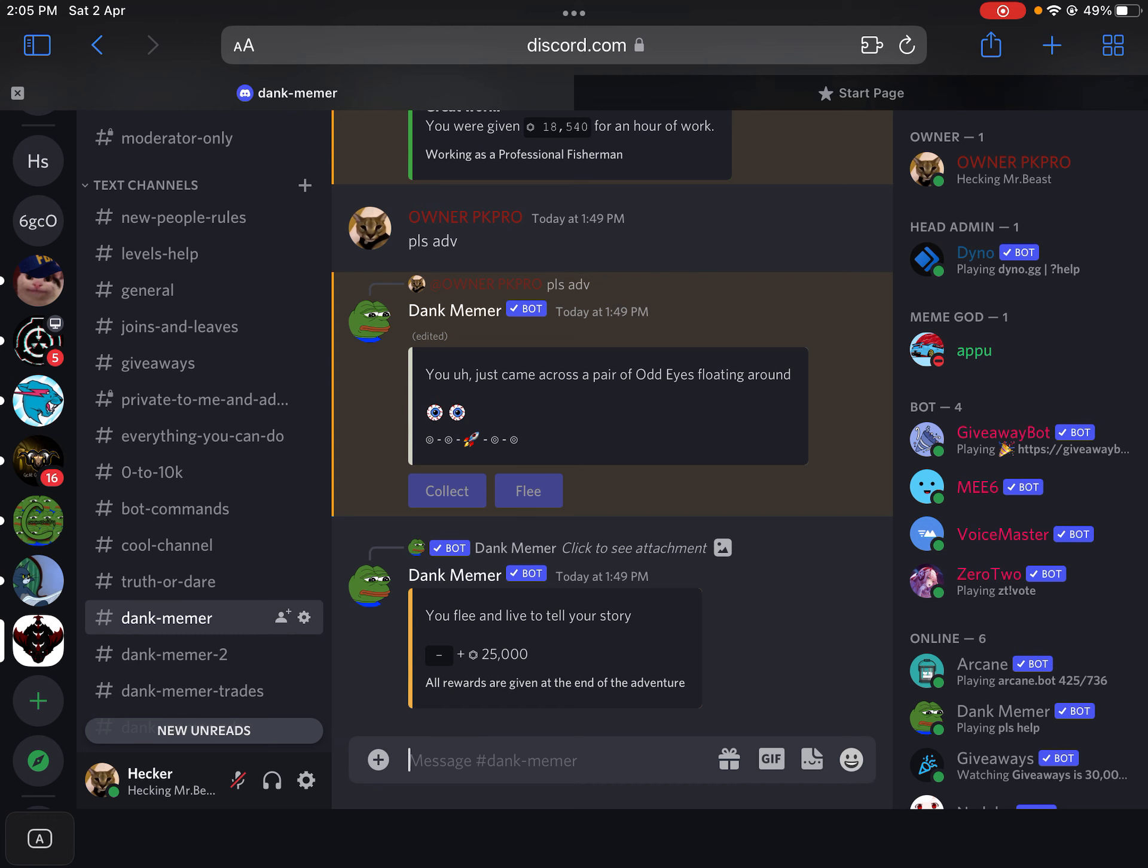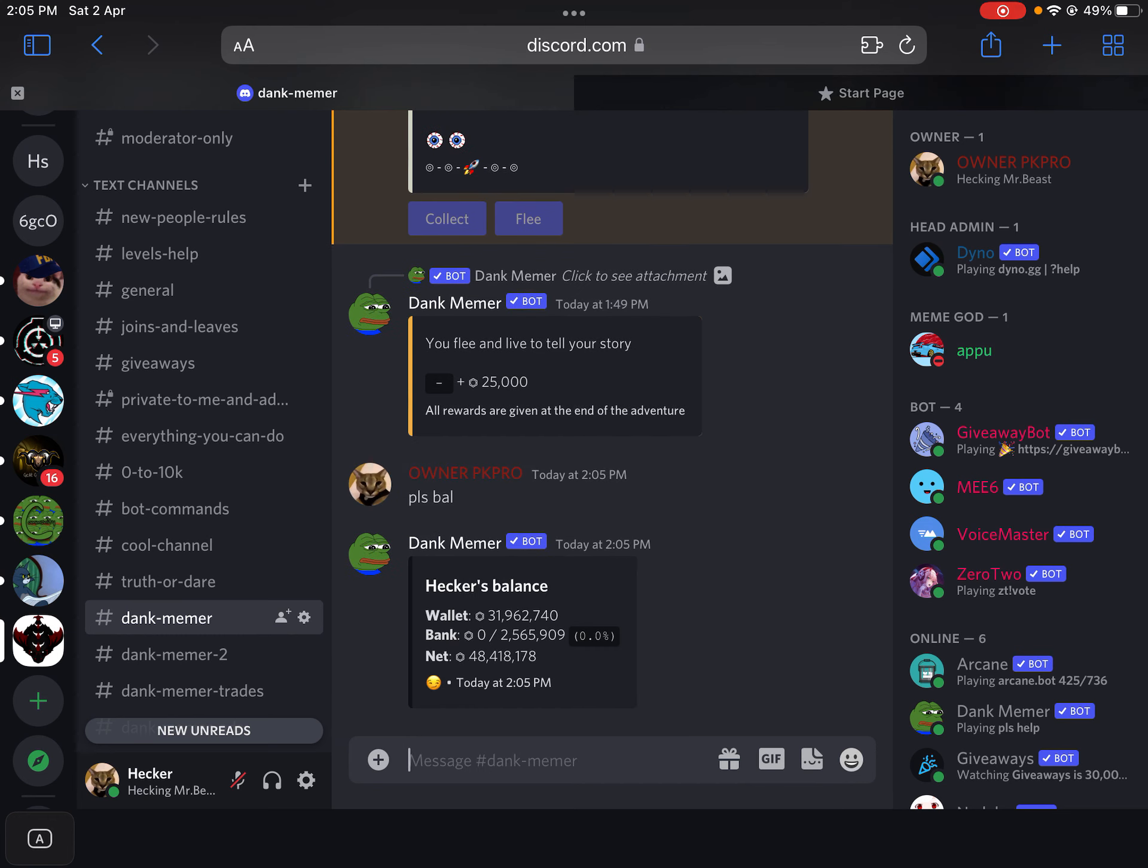For Dank Memer proof, I actually have 31 million, 962,000. So yeah, when I get 100 subs, I'm gonna give away that. And if I can get to 50 members in my Discord server...